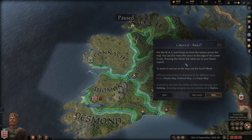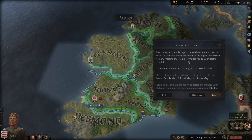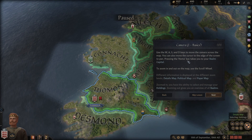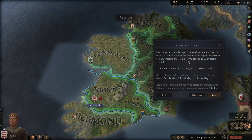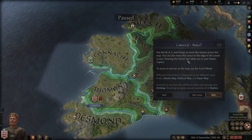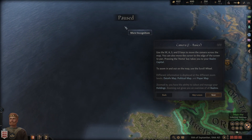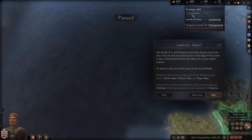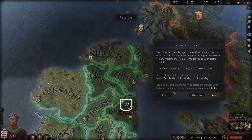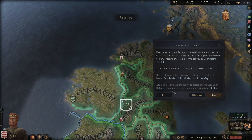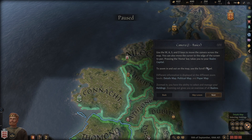Pressing the Home key takes you to your realm capital. I can't find the Home key - do you mean the keyboard Home key? Let me check. I think you use Num Lock, I'm not sure. We'll figure it out later.